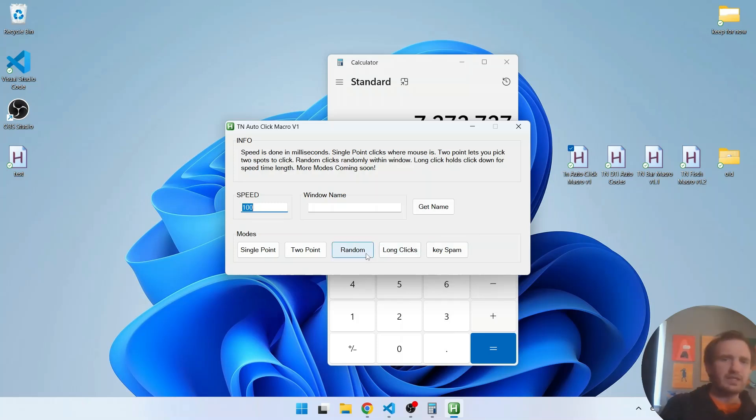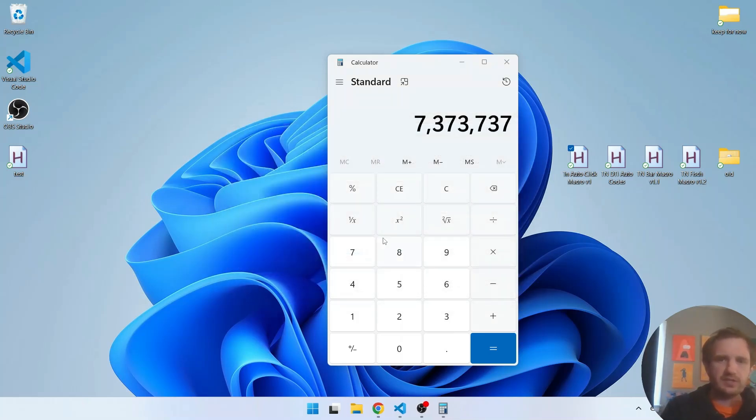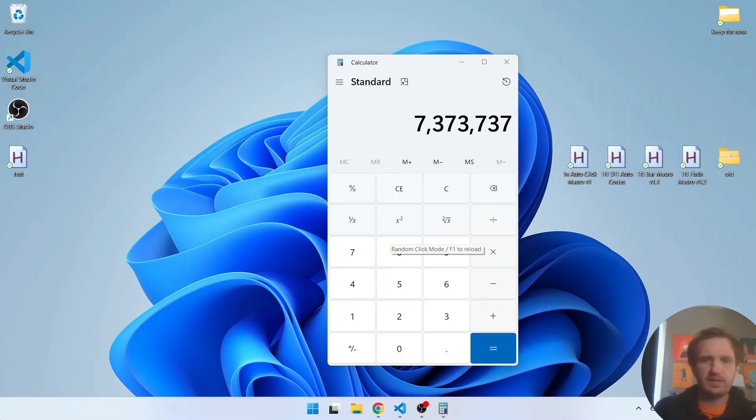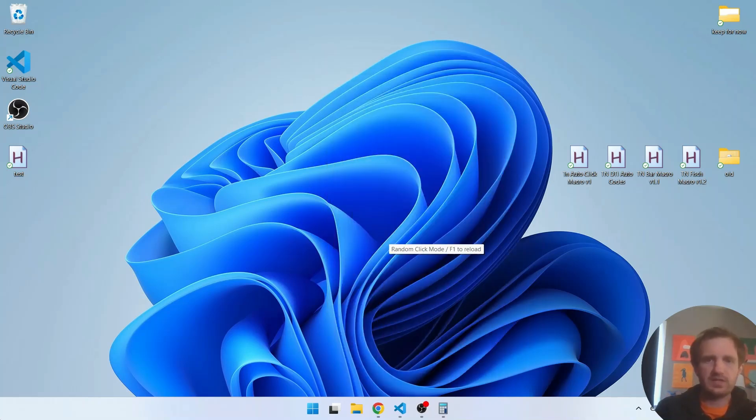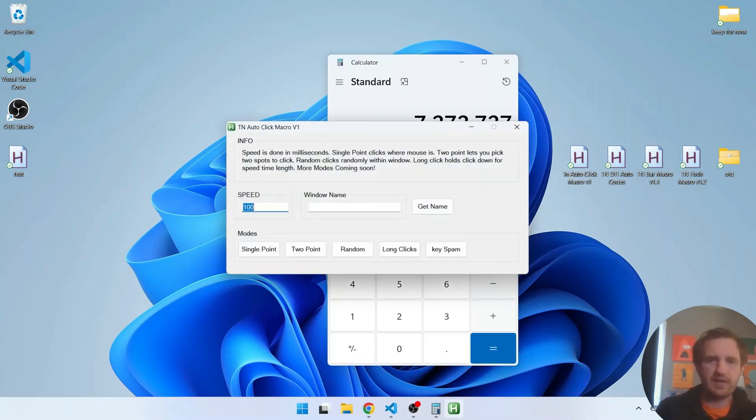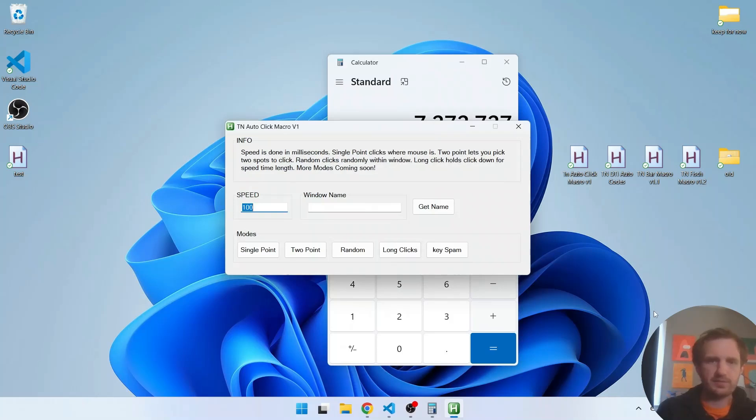Random like I said just going to take the active window and it's just going to randomly click at whatever speed as you can see. I'm doing there, well it's kind of doing a little bit fast there because I had it 100 milliseconds.